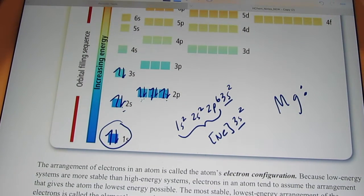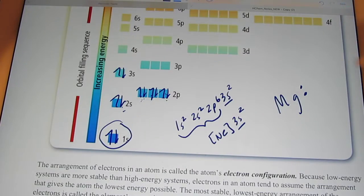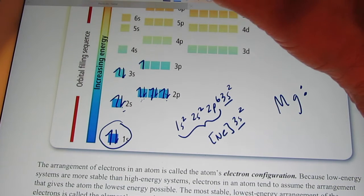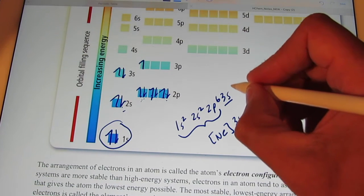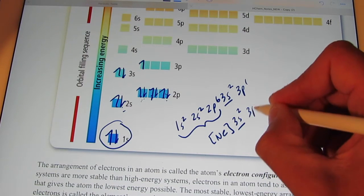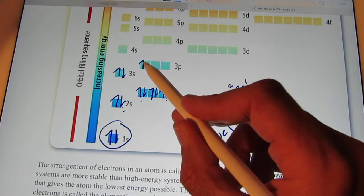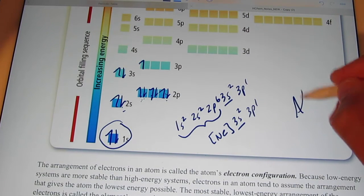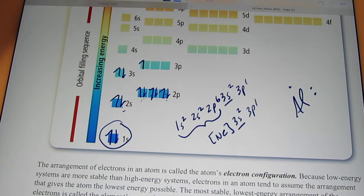The next element is aluminum with 13 electrons. That 13th electron goes right there, ending with 3s2, 3p1. It has three valence electrons — two are paired and one is by itself. So for aluminum we have Al with a pair and one by itself.